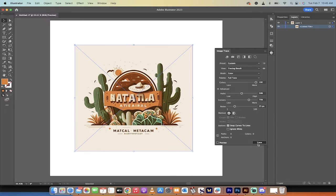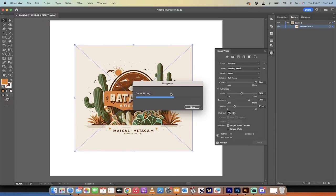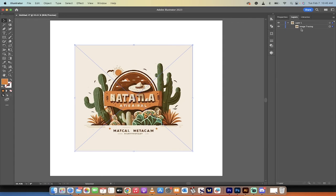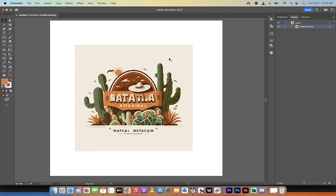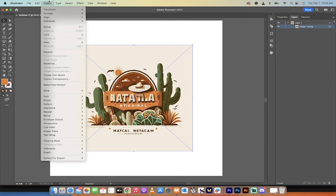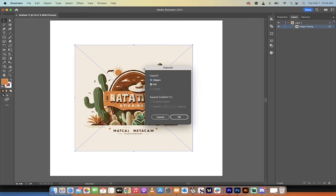And it's going to load up a little thing here. It's going to give me my little progress bar. And then presto, it's done. It doesn't look like anything happened. But if you look under the layers, you're going to see now it says image tracing. So that means we've done some work. Good. Now, before you do anything else, you want to go up here to object. And we need to expand this. This is an important part. Click on object expand. And we're going to expand the object and the fill. So when you do that...